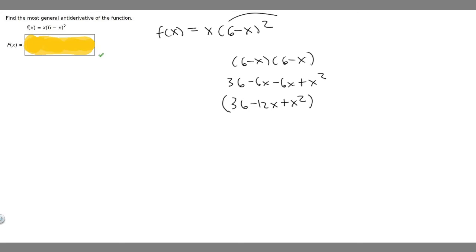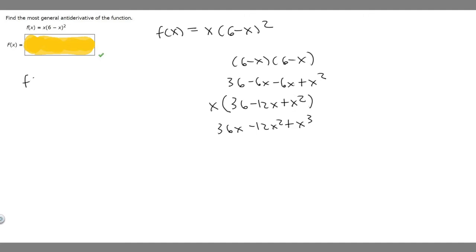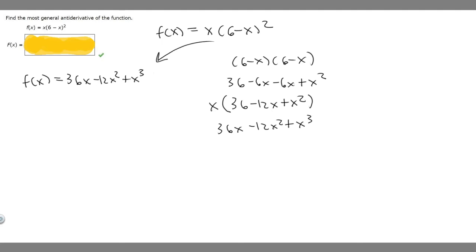This is just 6 minus x squared, and we're multiplying it by x. So multiplying through by x, we get 36x minus 12x squared plus x cubed. So our new function is f of x equals 36x minus 12x squared plus x cubed. We basically just rewrote this in a better way.